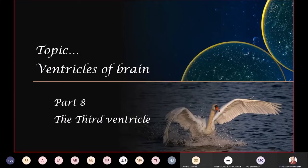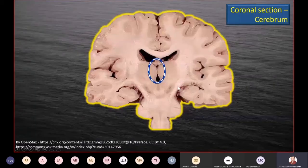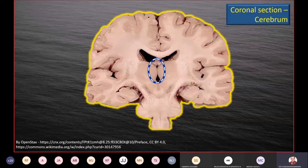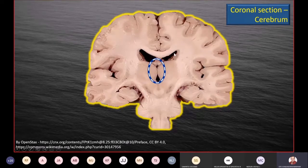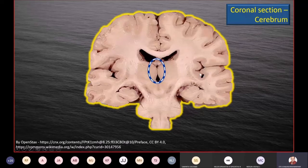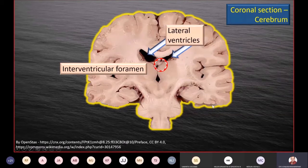Now we move on to the third ventricle. The third ventricle is the cavity of the diencephalon — the region where the hypothalamus and thalamus are mainly located. In fact, the walls of the third ventricle itself are the hypothalamus and the thalamus. Here is a coronal section of the cerebrum; the blue-white dashed area is roughly the location of the third ventricle. More superiorly and laterally, like the feathers of a bird, is the lateral ventricle, which we will come to later.